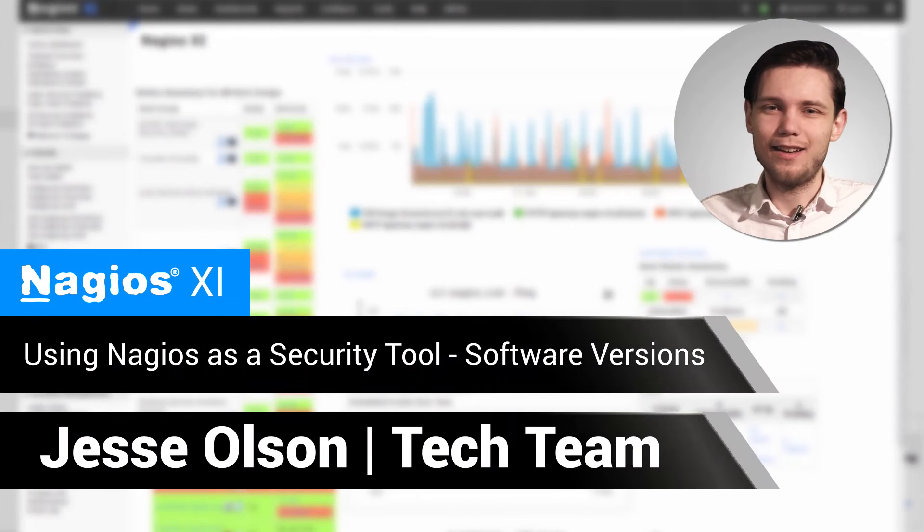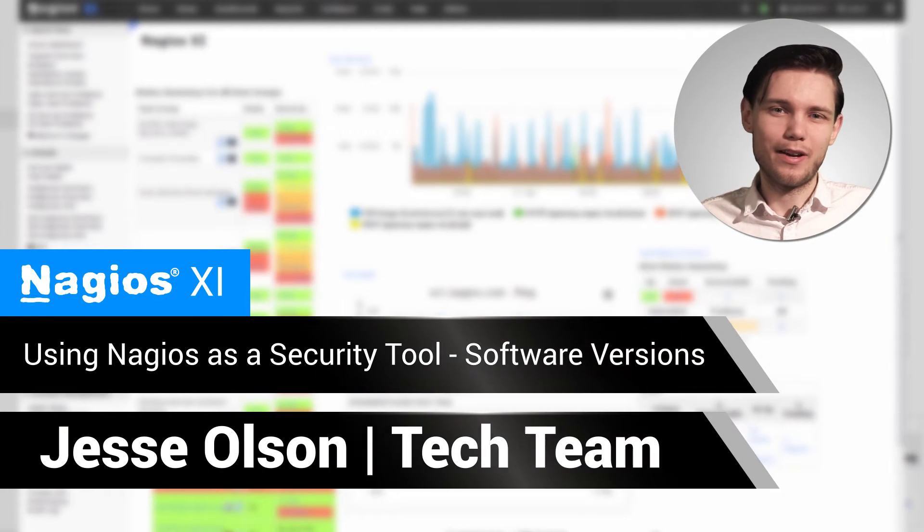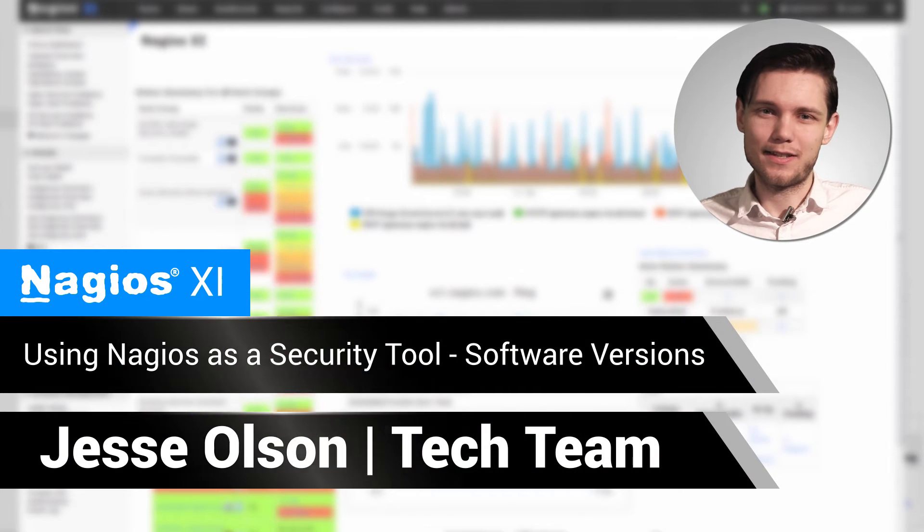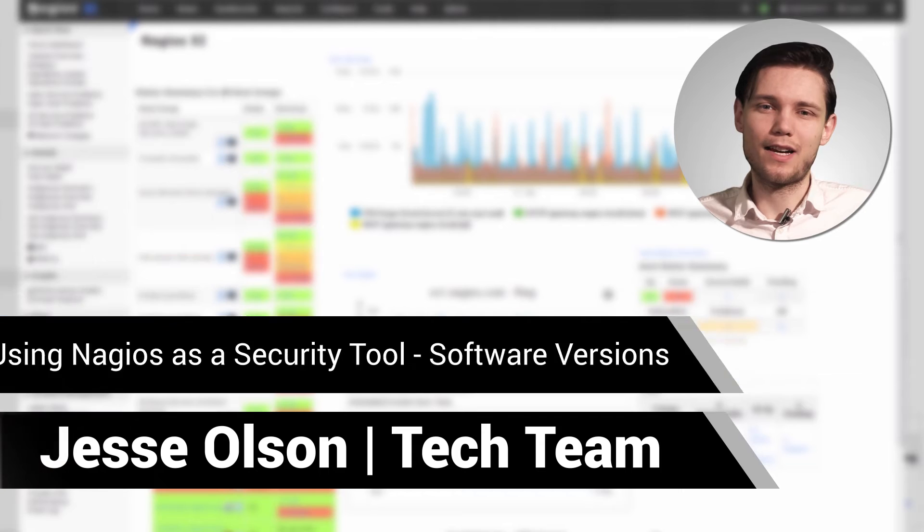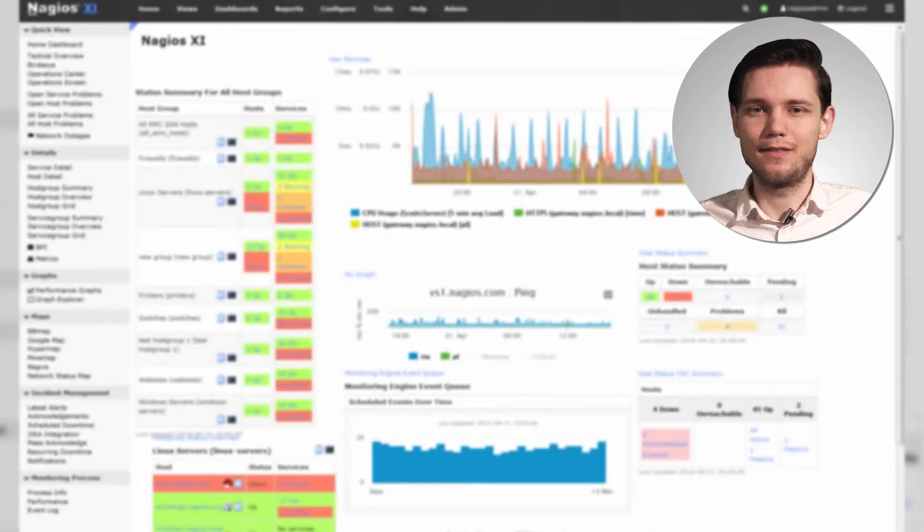Hello, my name is Jesse, and today I'll be showing you how to use Nagios as a security tool as it relates to software versions.